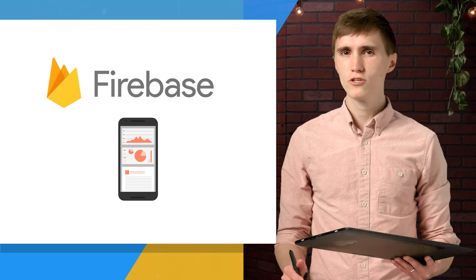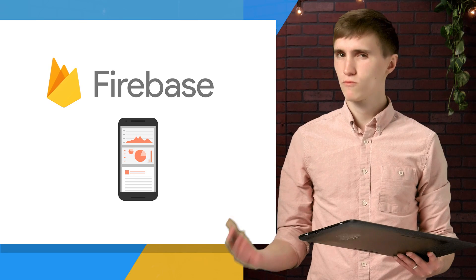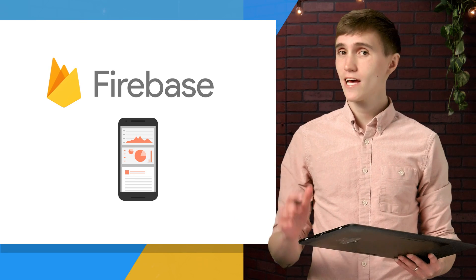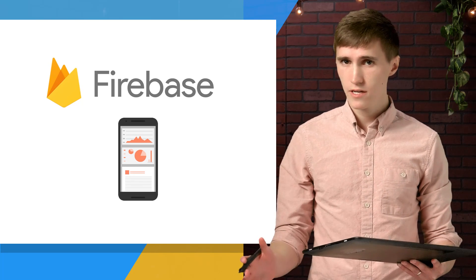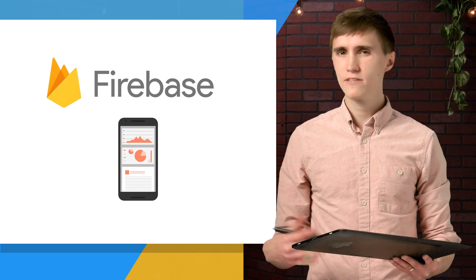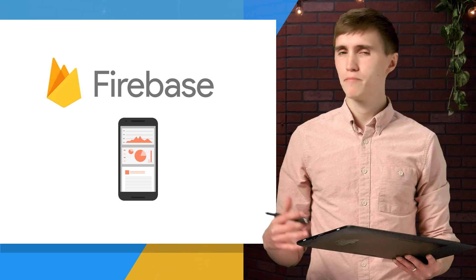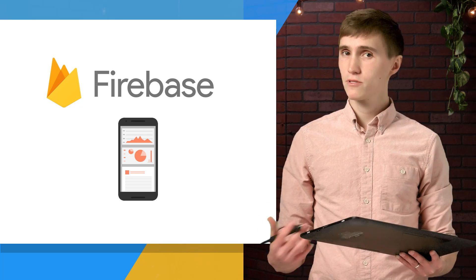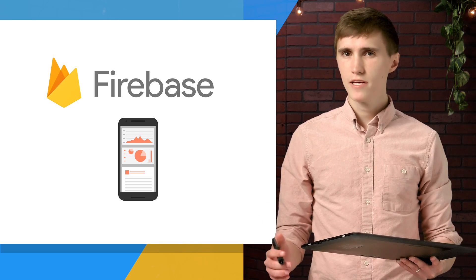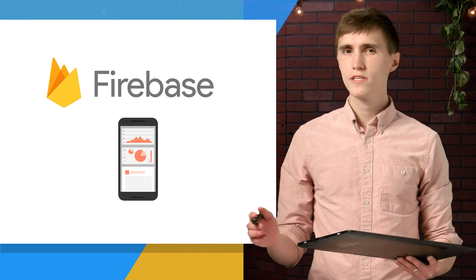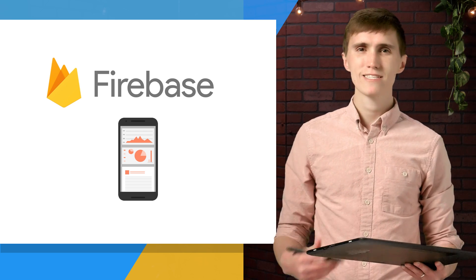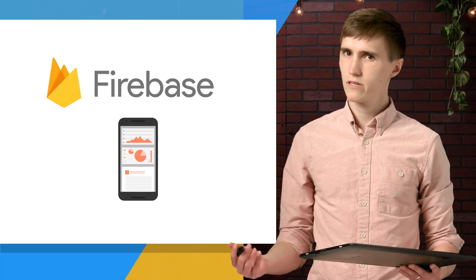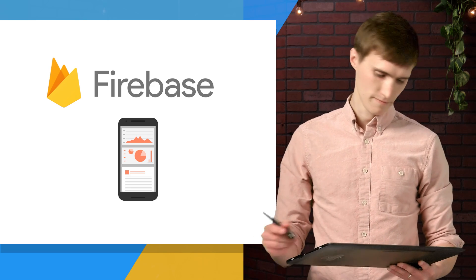On today's episode, I'm going to show you how to get set up with the real-time database in Android. And since that's so easy, we'll spend the rest of our time covering the basics of the real-time database by building an app. Then you'll know everything you need to know to get started in just a few minutes. So let's dive in.